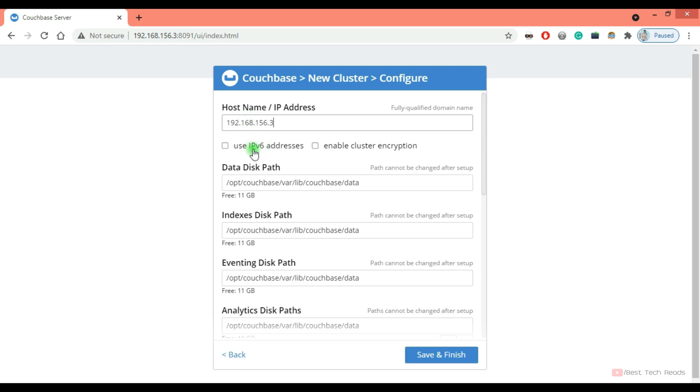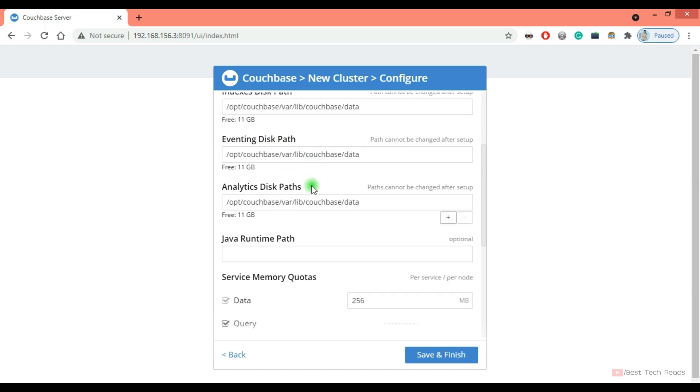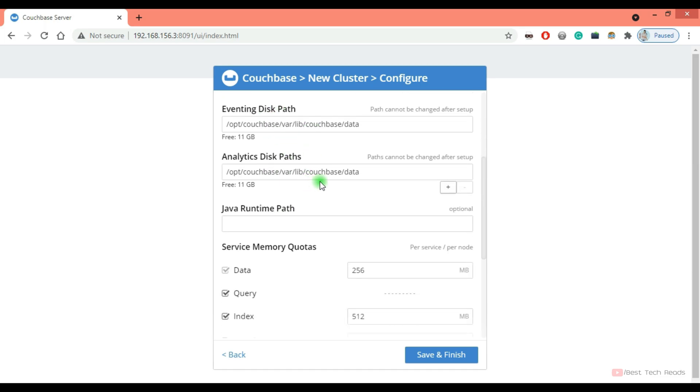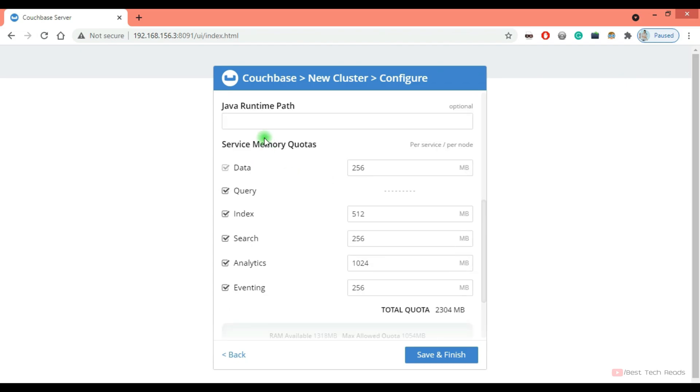If you want to use IPv6, you can check this. If you want to enable encryption, check this. Provide the disk path accordingly. I'm going to add the default path.